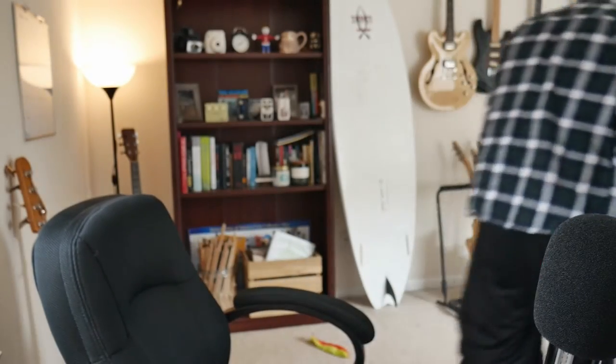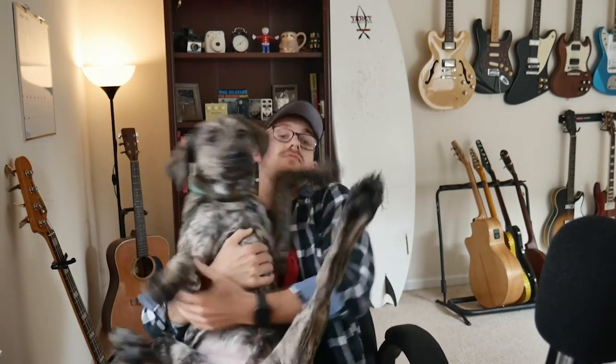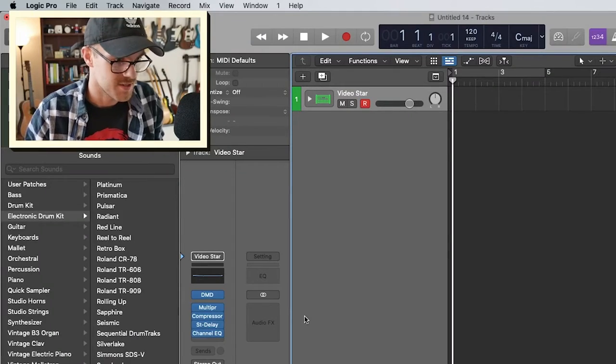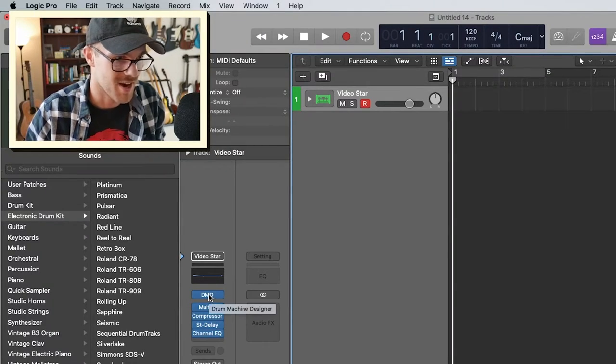So real quick, I want you all to meet. Come here, bro. This is Cooper. He's a puppy. We bought a dog and I'm sure you'll see him in more videos. If he's too distracting in this, I'm sorry.